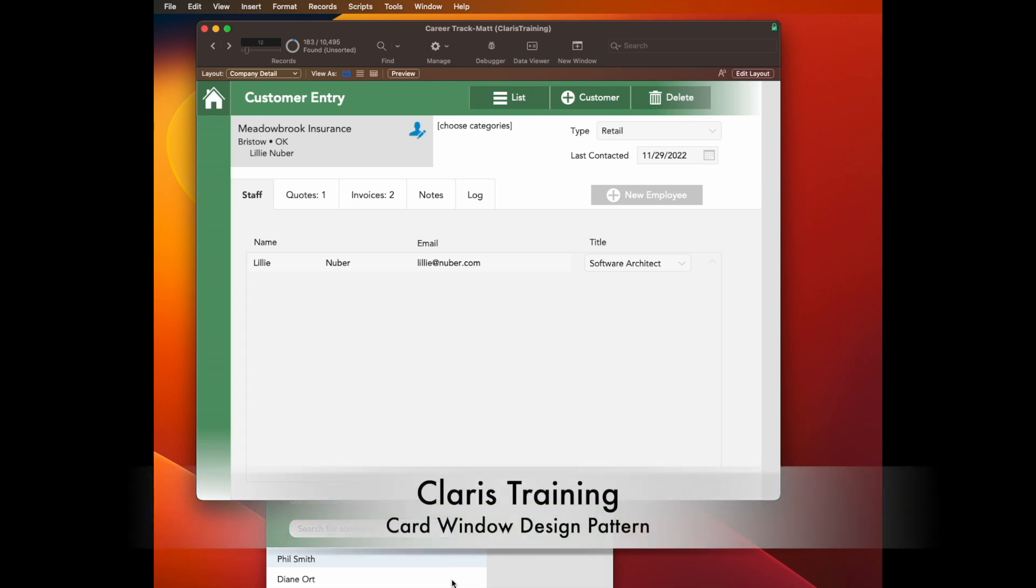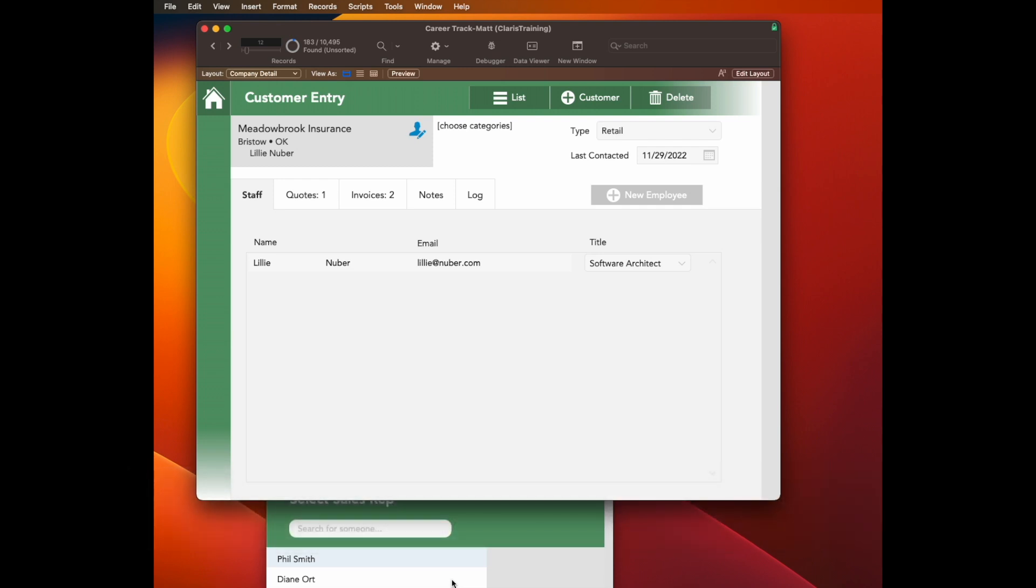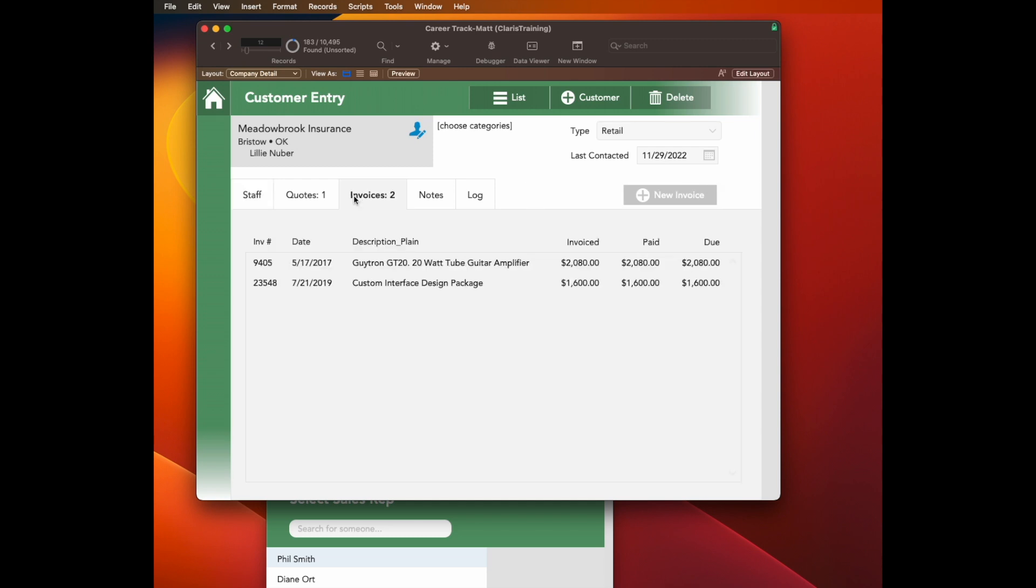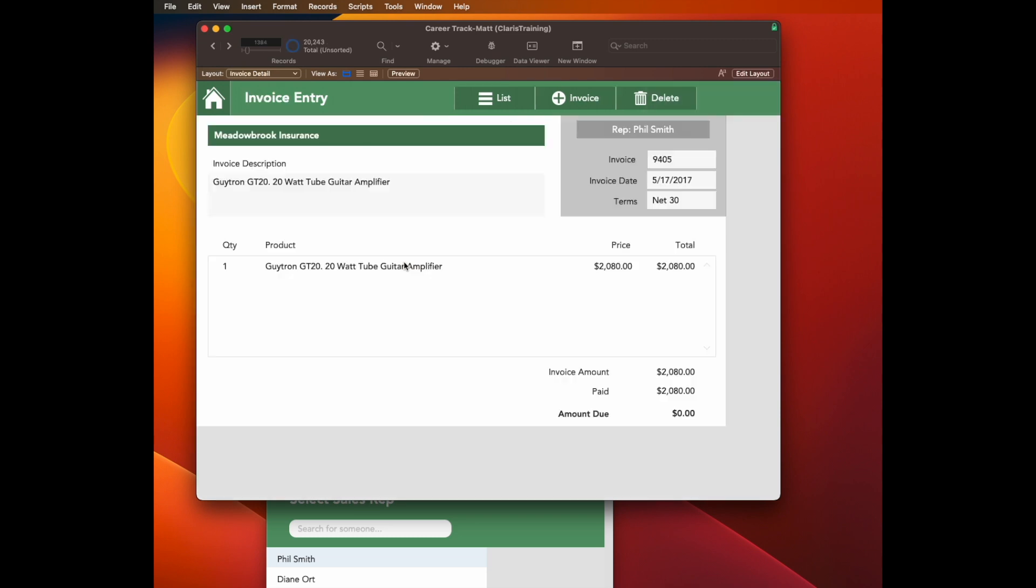Hi, this is Matt Navar with Claris Training, and today we have a design pattern for something that comes up a lot in classes I teach and really in a lot of databases that I've done over the years, and that is a card window as a picker to link a record to another record. So in this case, we have a customer that has an invoice, and the invoice needs a sales rep.